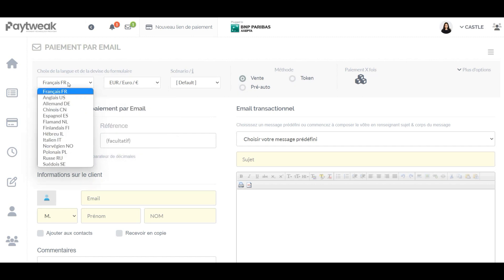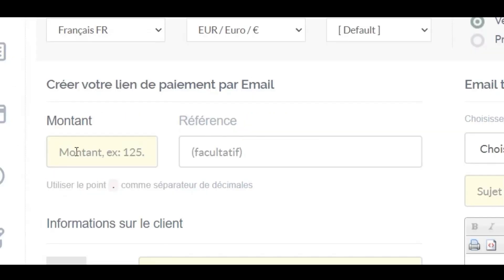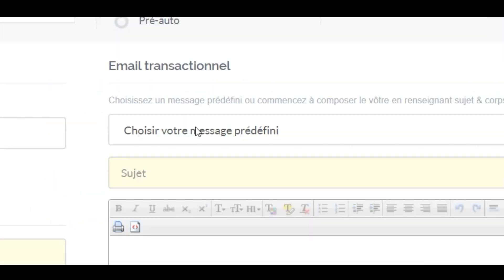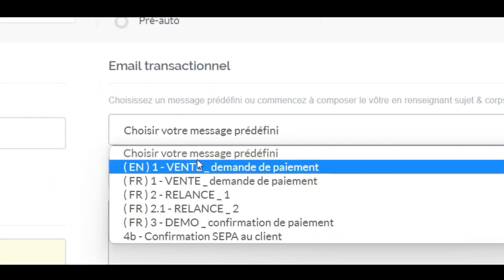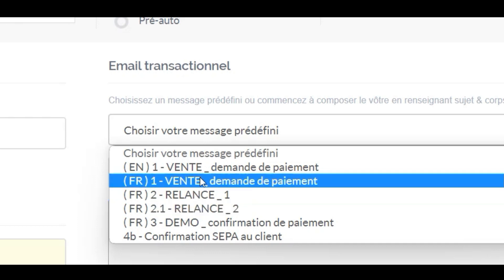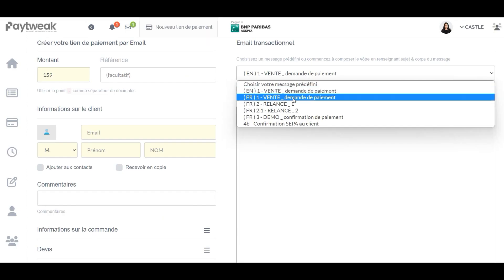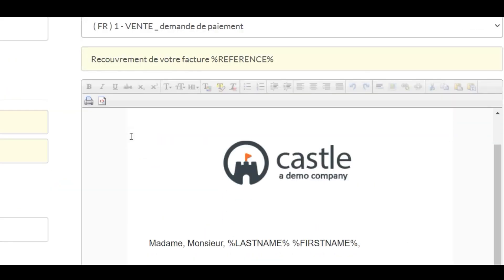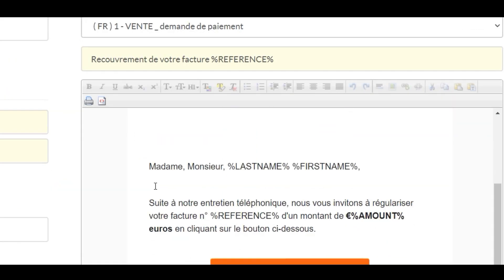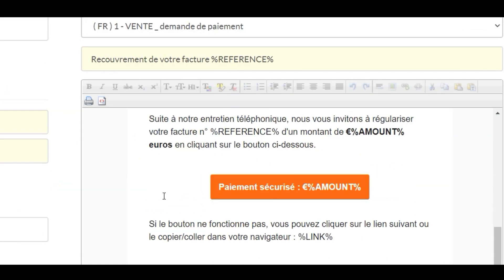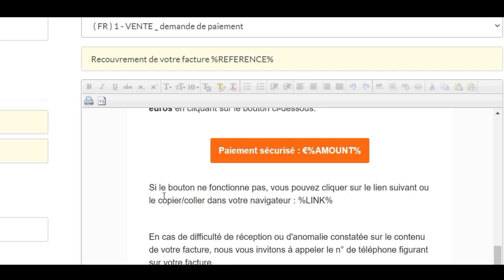Set the expected amount in the field, then choose the message to send from the collection you have created with our template editor. All dynamic fields will be filled automatically.